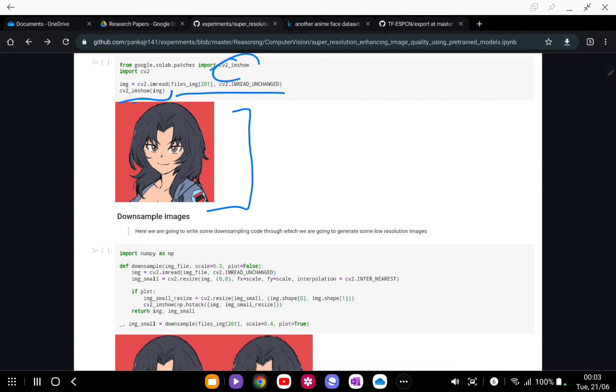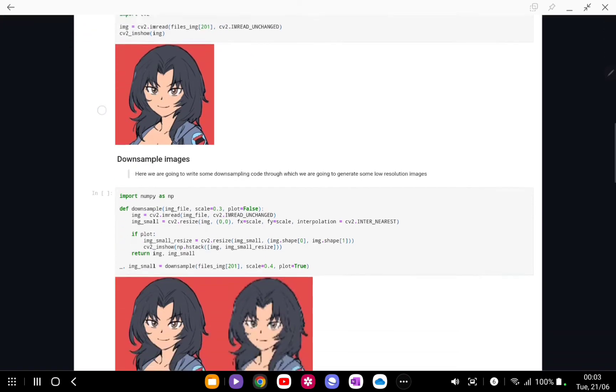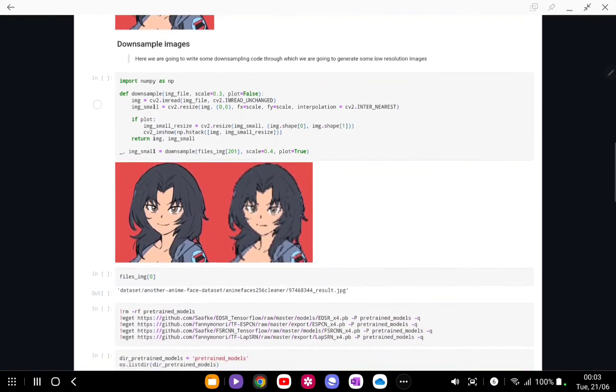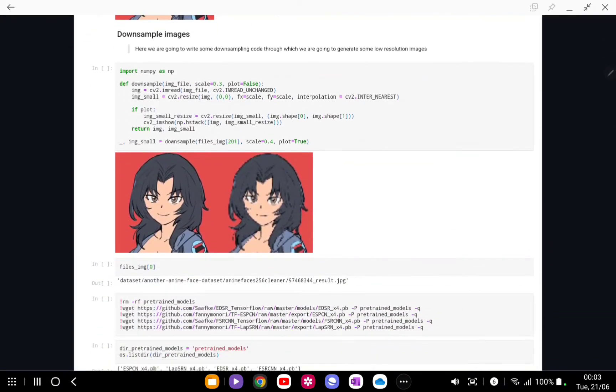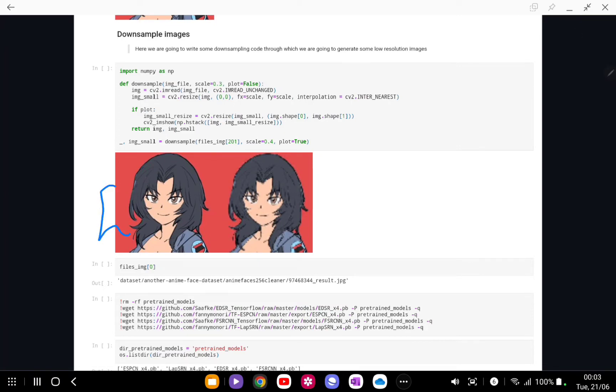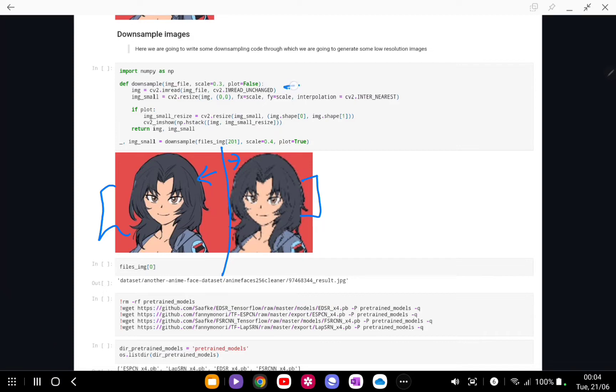Now what we are going to do is we are going to downsample this high definition image into a low definition image. This is high def, this is low def.